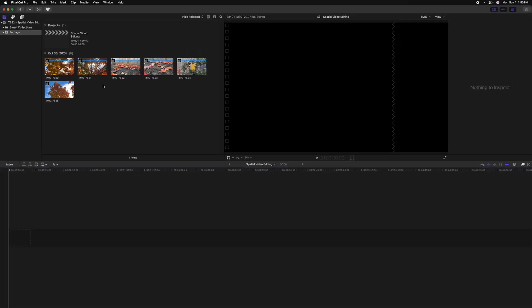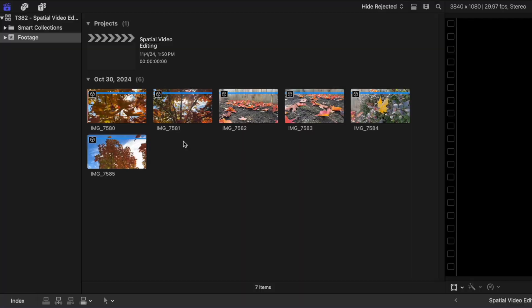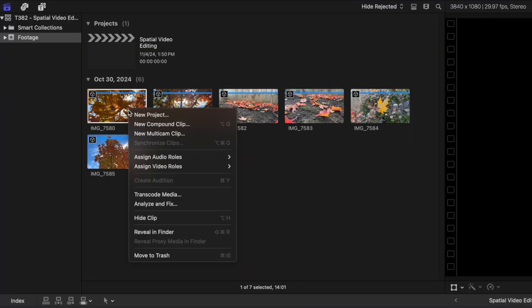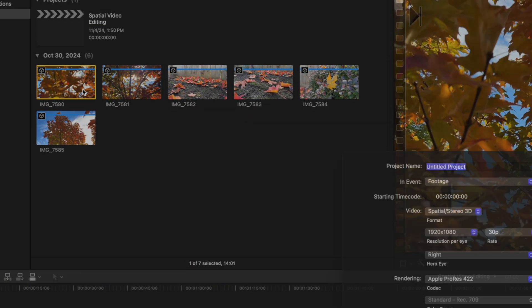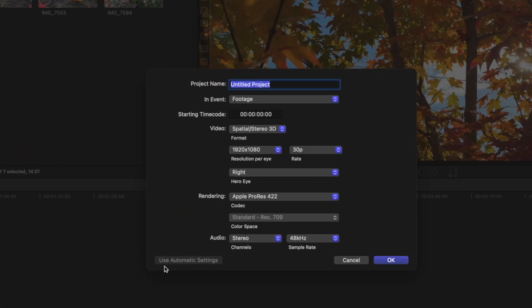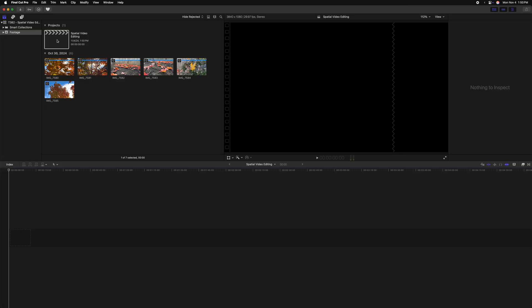And just like that, we've created a project which has access to spatial video editing. Just another really quick tip though is if you don't know the exact settings that you want to work with down on your timeline, and you just want to bring in your spatial videos and let Final Cut Pro do the heavy lifting, you can right click on any of these and select new project. And then you'll notice down here in the bottom left that it is using automatic settings, which means it will automatically know that this footage is 1920 by 1080 at a 30p frame rate, and that just saves you all the guesswork.